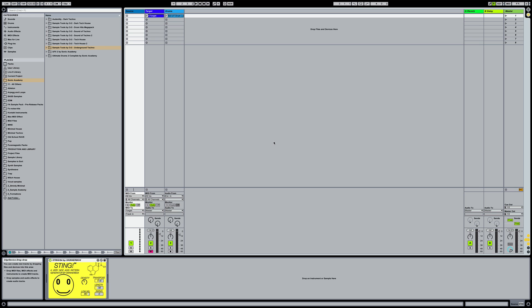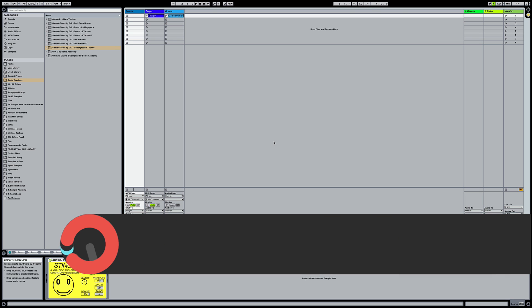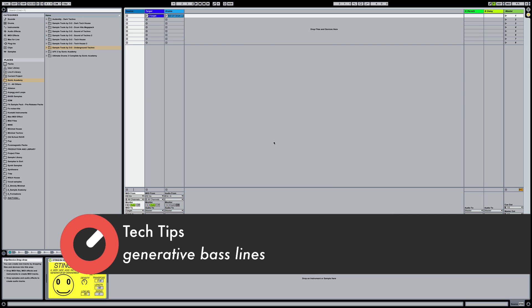Hello everyone, Mack Vaughn here with Sonic Academy. Today I'm going to be doing a series of tech tips and the first one I'm going to be doing is based on some generative music making.